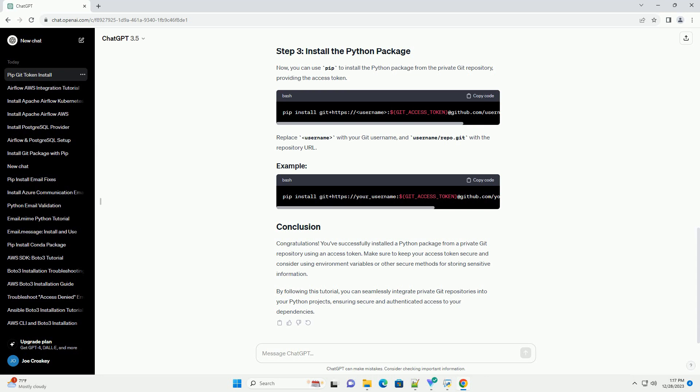Now, you can use PIP to install the Python package from the private Git repository, providing the access token. Replace username with your Git username, and username slash repo.git with the repository URL.